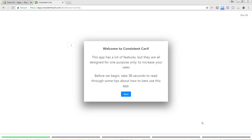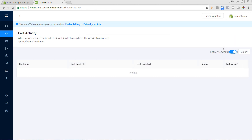The Consistent Cart app is free when you're just getting started, which is a great way to begin. Depending on the number of carts it recovers for you, the price will vary from there. We're going to skip the tips and hit 'Skip All,' though you can definitely go through those. Now that we are inside the Consistent Cart app, you can see all the different elements on the left side.